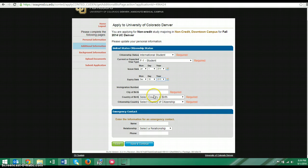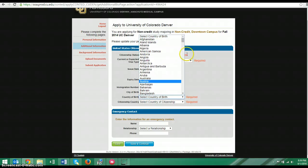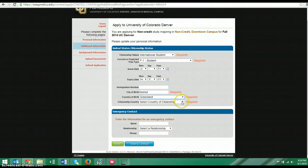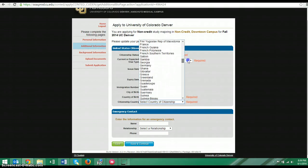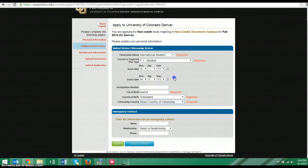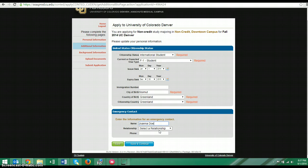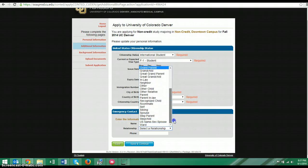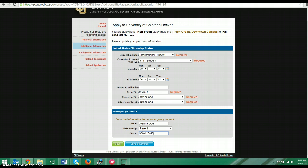The city of birth, again, is required. Country of birth is, again, required. So scroll down until you see the one that matches your country. And now is a good time to enter your emergency contact information. This should be, ideally, a person who speaks some English. That might be a parent or a friend or a neighbor.